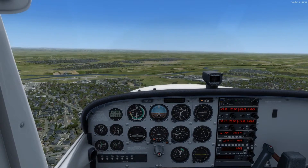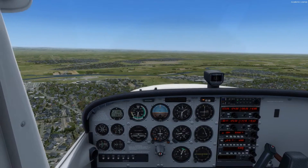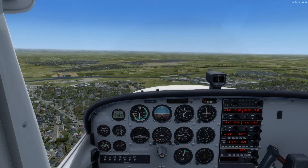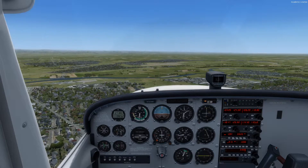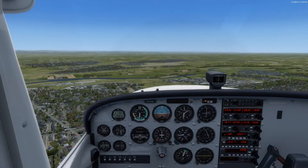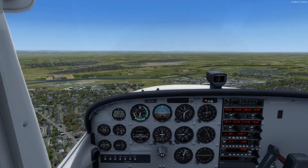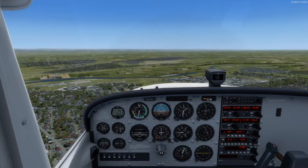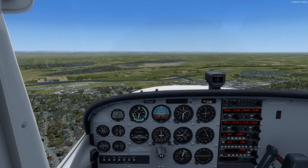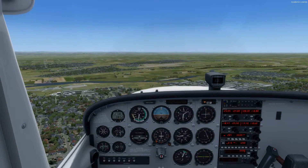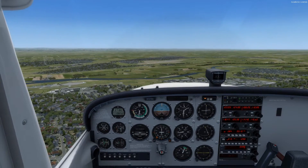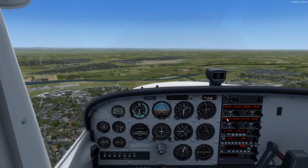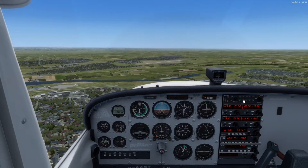Hello everyone, today I'm going to be your SimCFI, and in this lesson we're going to be covering the traffic pattern and landings. Right now we're approaching the Yuba County Airport, which is straight off our nose, and to determine which runway we're going to land on, we're going to listen to the AWOS.